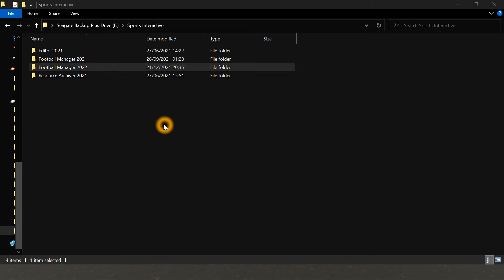Hi guys, so firstly where do you put the files that I've sent you over? The first thing is to find the Sports Interactive folder. Yours should be in the My Documents part